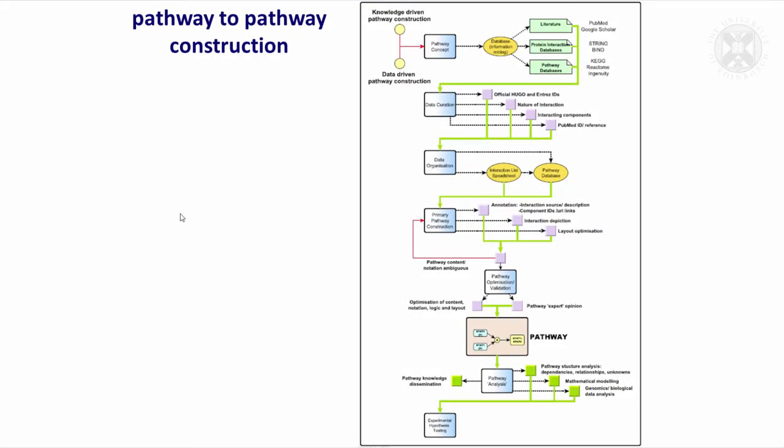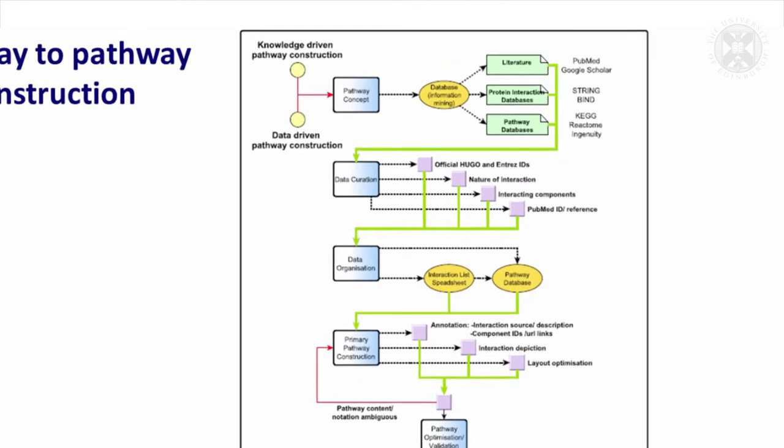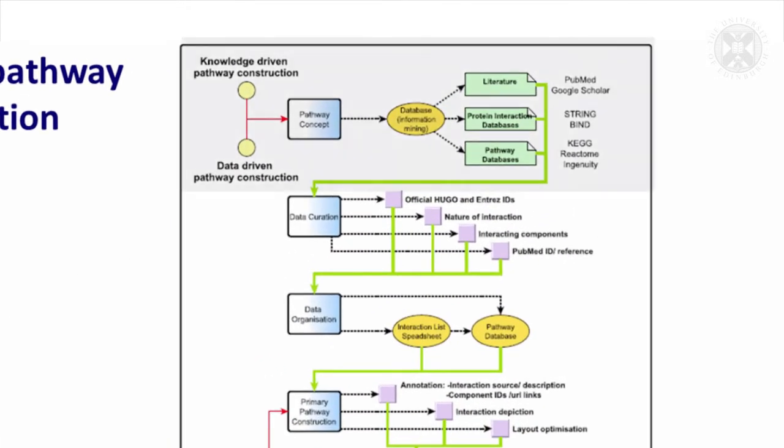I first want to describe the kind of process involved in drawing a pathway, and that really is a case of assimilating the knowledge. So here we have the idea that you need to get in there, read the literature, look at other pathway resources, and accumulate information about what you want to draw.